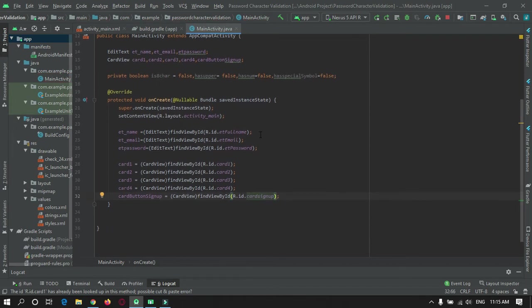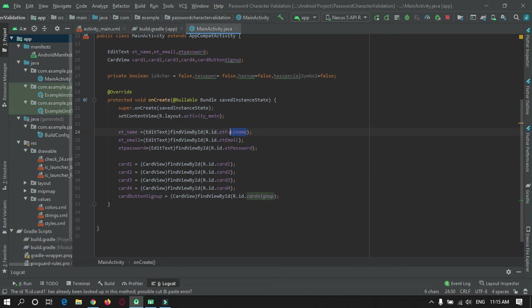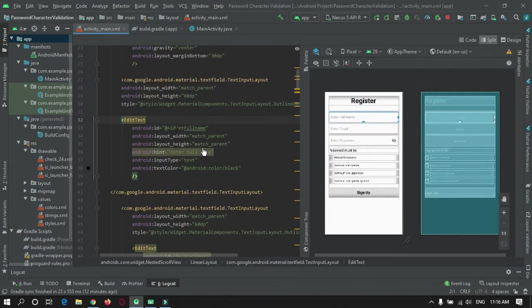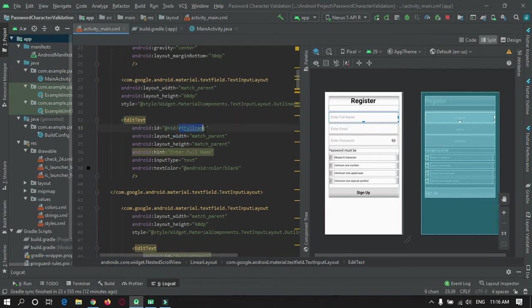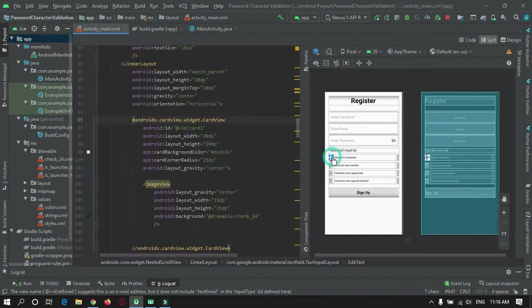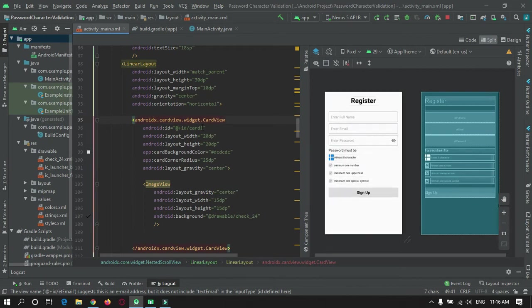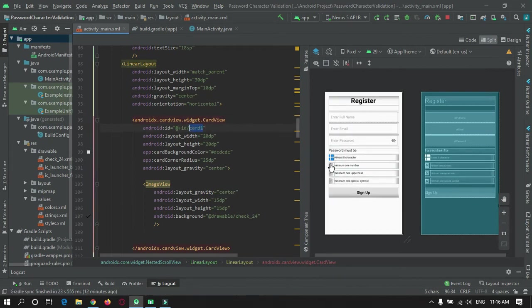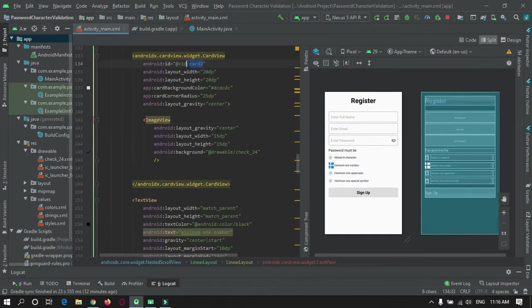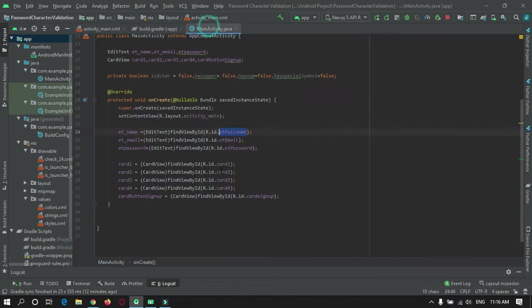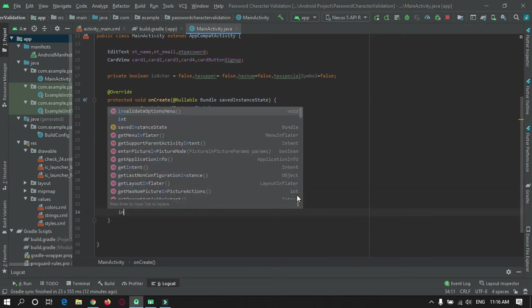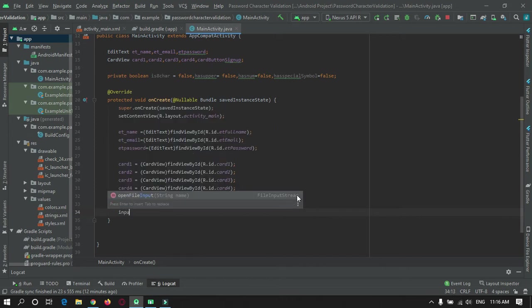Now I have found views by using card IDs and text field IDs. As you can see I have given IDs to each text field and these are the card IDs I have used here. Next thing is you need to create an input change method.